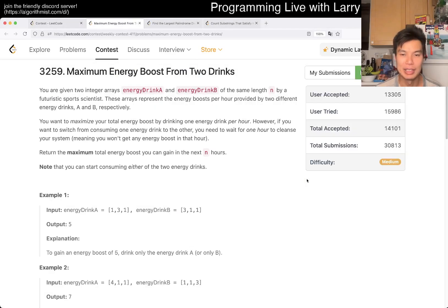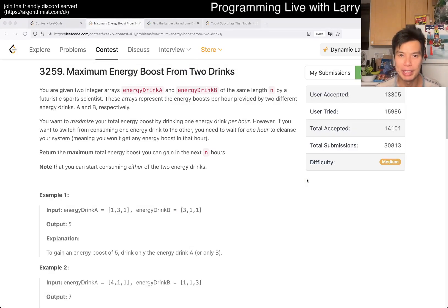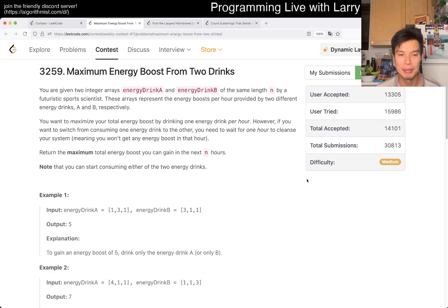Hey, hey everybody, this is Larry. This is me going with Q2 of the Weekly Contest 411. Hit the like button, hit the subscribe button, join me on Discord, let me know what you think about this one.